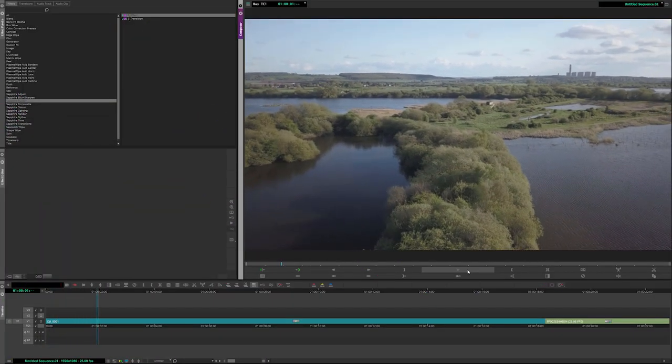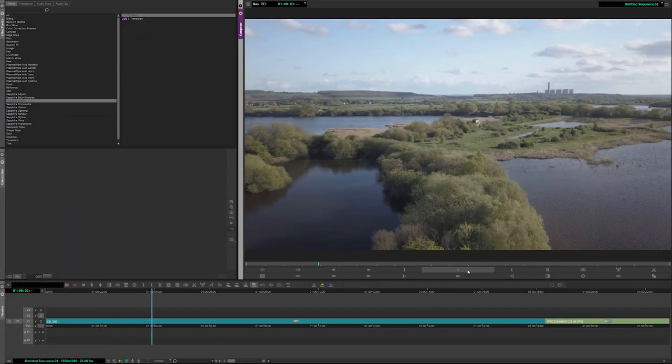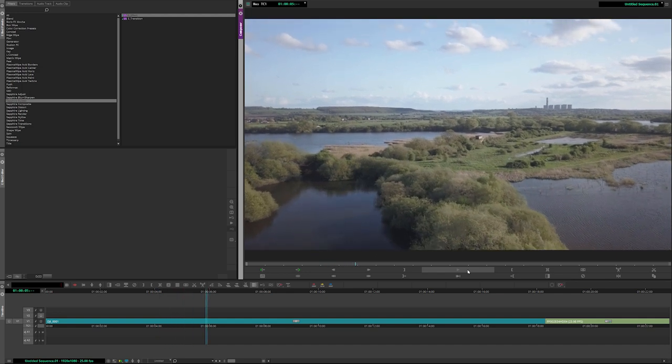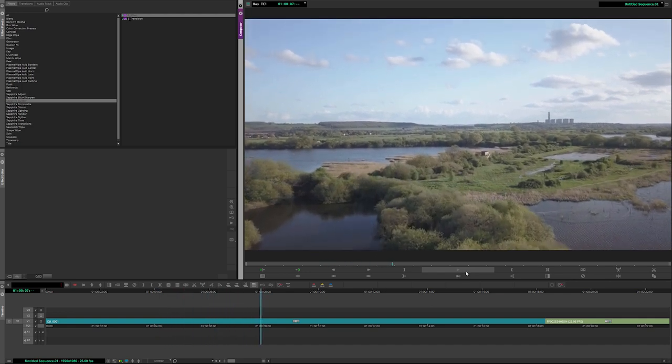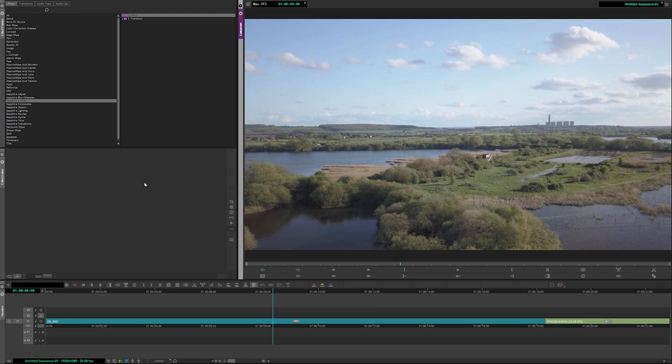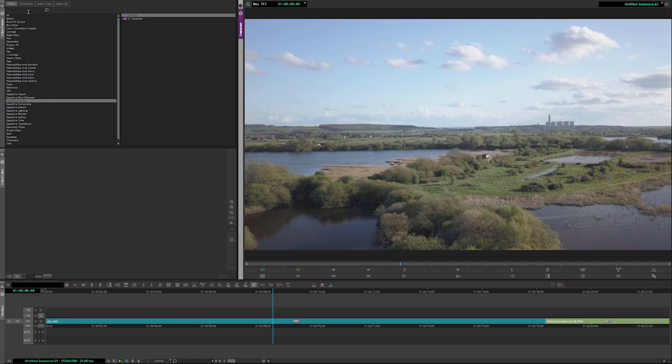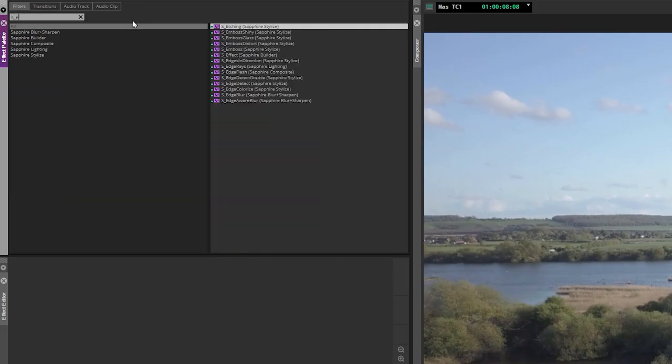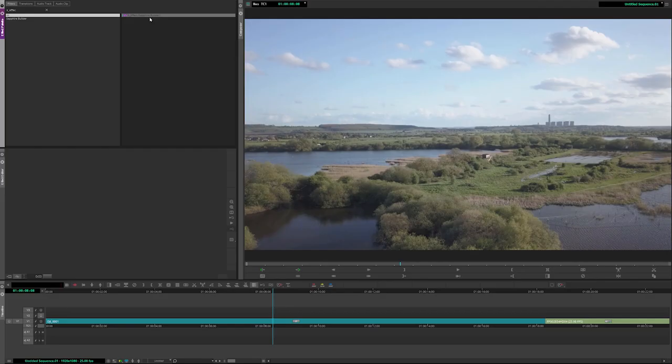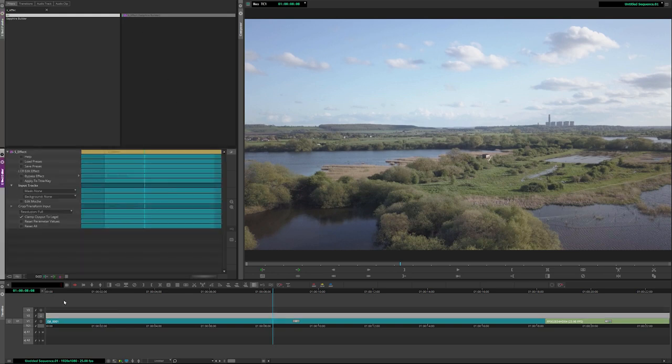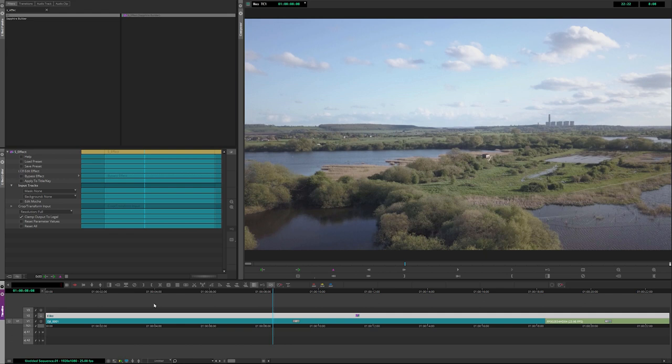We're in Avid now to have a look at what we can do with some of these fast builder effects. The first thing we need is to add builder to the timeline. We can do this in effect. If I just search for S underscore effect, you'll find S effect here, which is in the Sapphire builder category. I'll drag this over the top and apply this as a filler layer over everything. We can of course apply it to single filters as well.